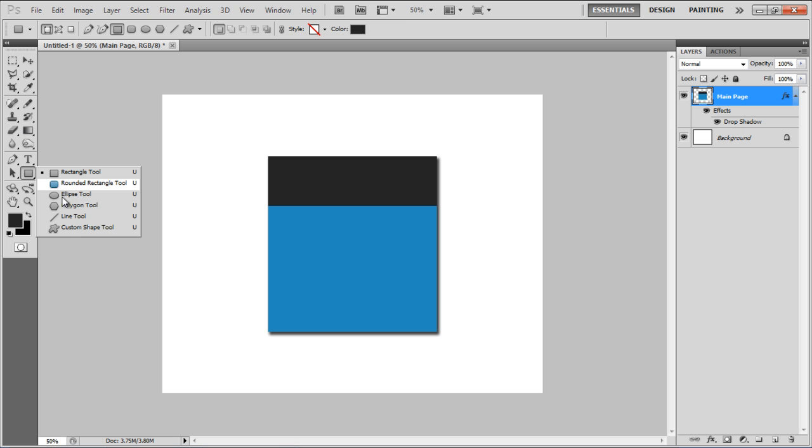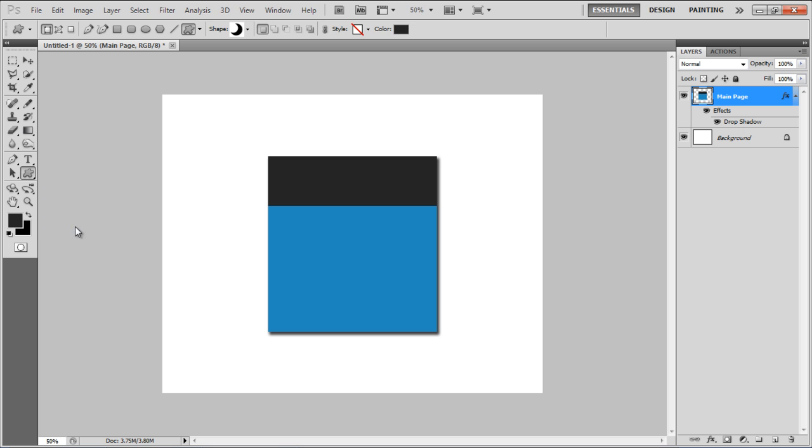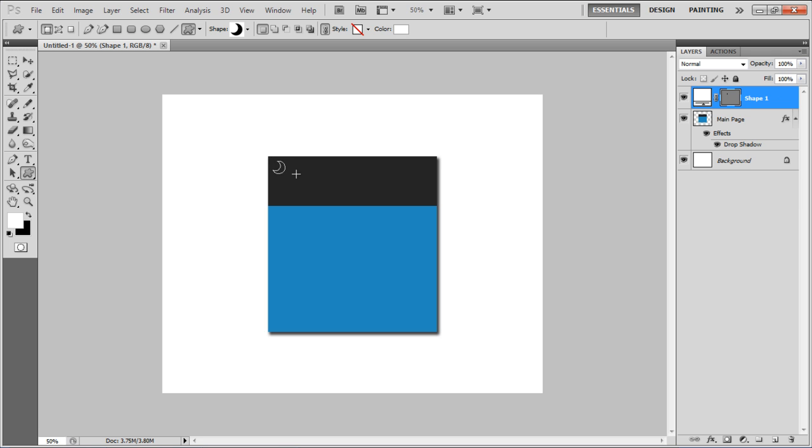Now select the Custom Shape tool, choose the crescent moon for your shape, draw it on your illustration, position it and name it Ring.